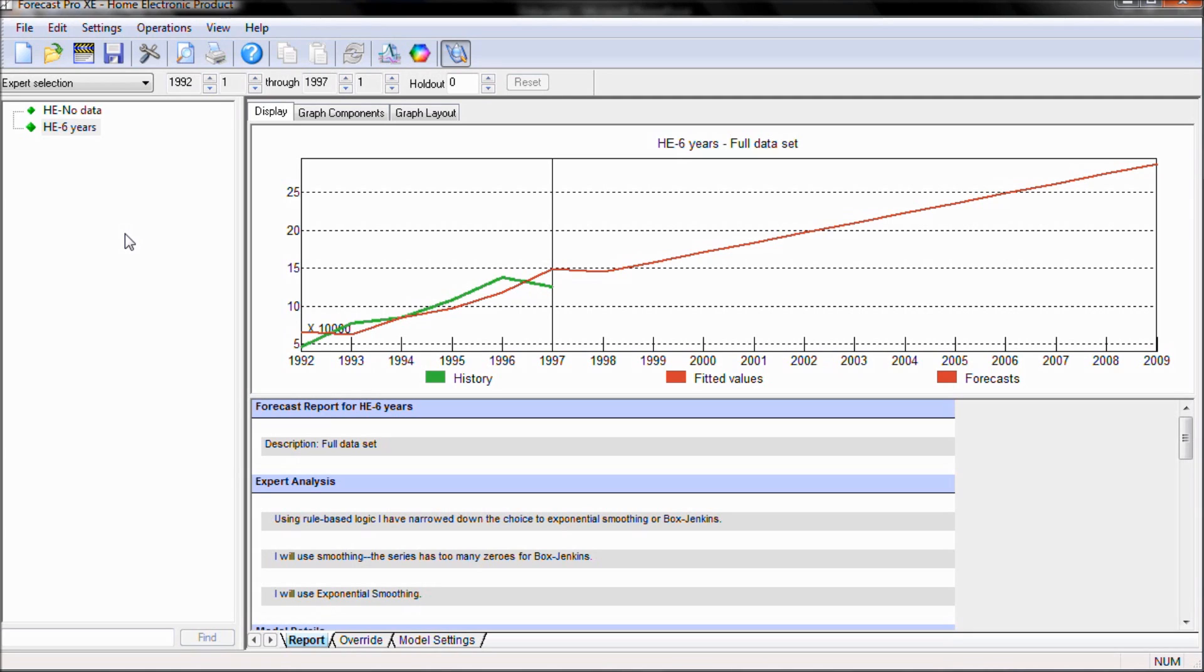Here in ForecastPro we're going to look at two examples. Our first example is a data file that has six data points, or six years of history.